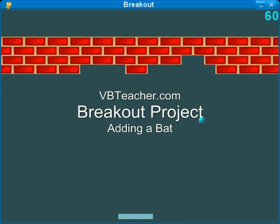Welcome back to vbteacher.com for section two of the breakout project. In this part we'll be adding a bat to the project so the ball has something to hit. We hope you're enjoying this programming fun and continue to participate in vbteacher.com. Thanks.